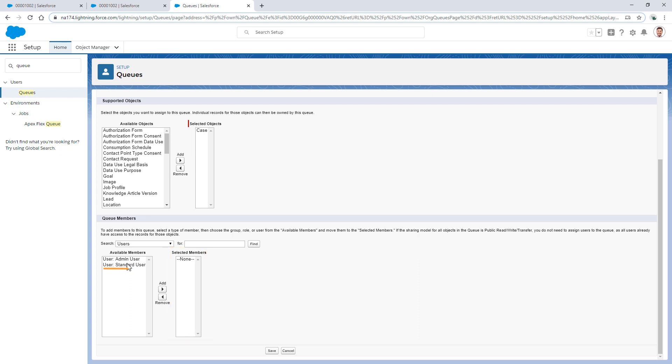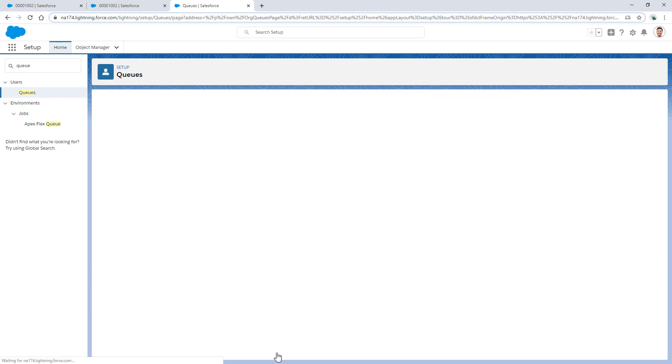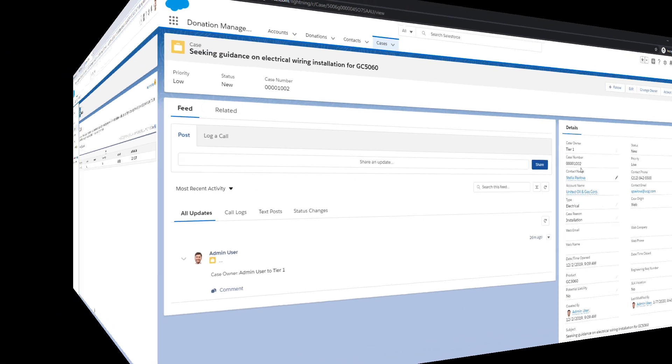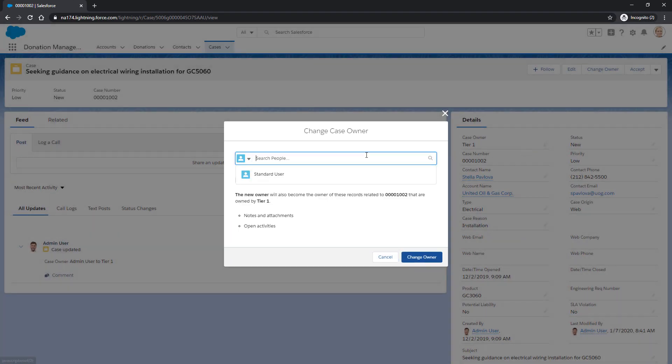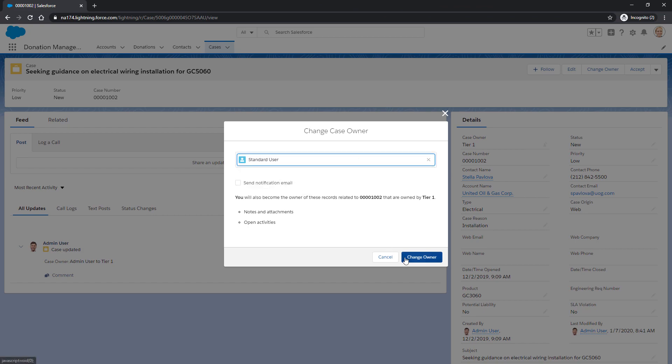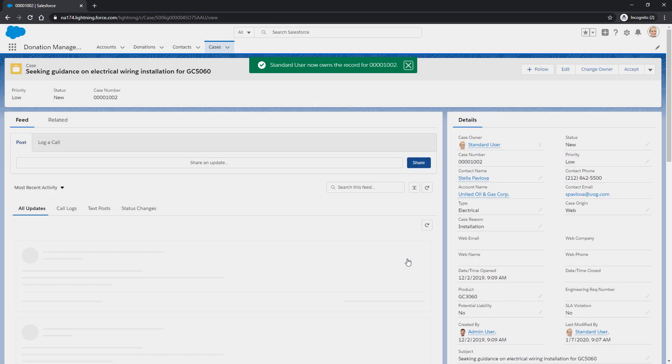We'll find the user, then add them, and click Save. Now logged in as our end user, we can see that they can access the affected case. Good job!